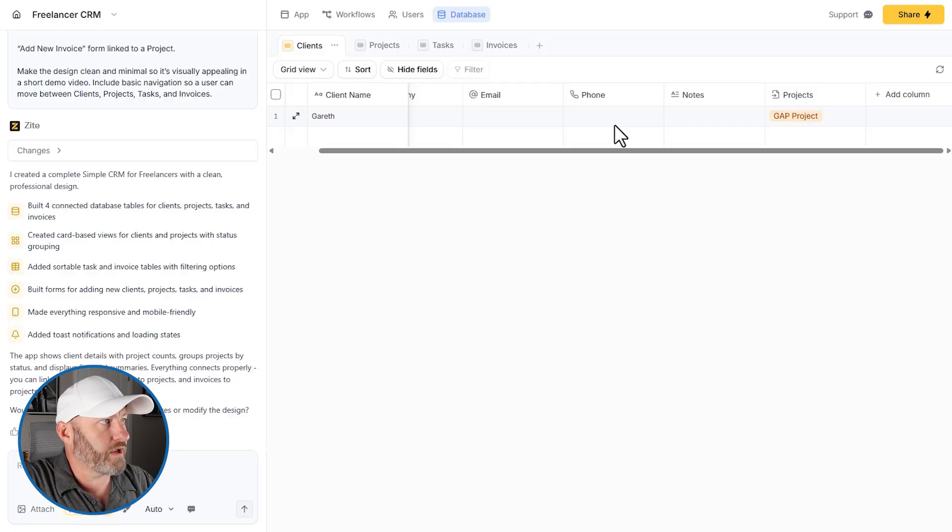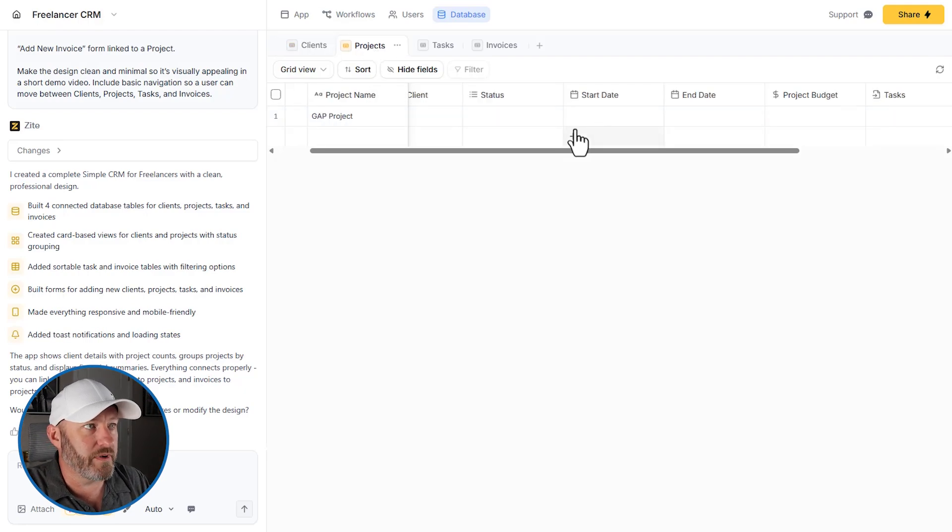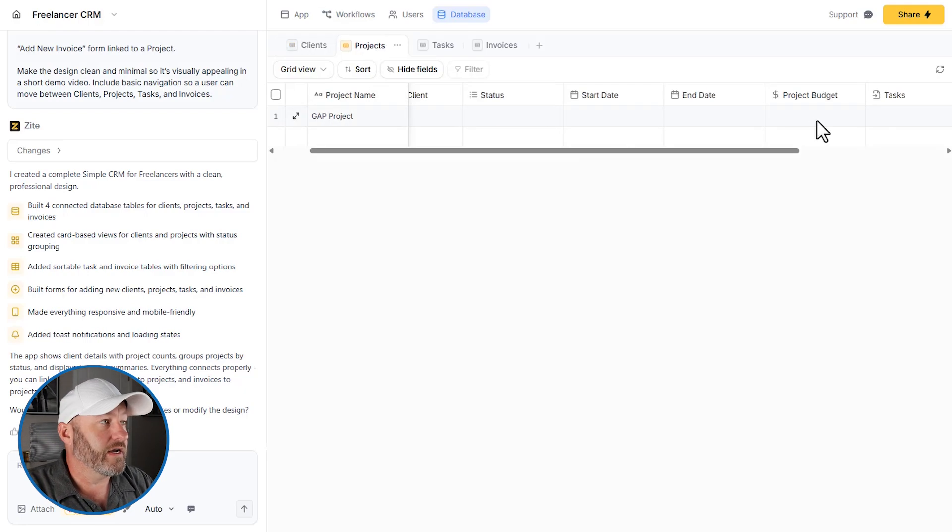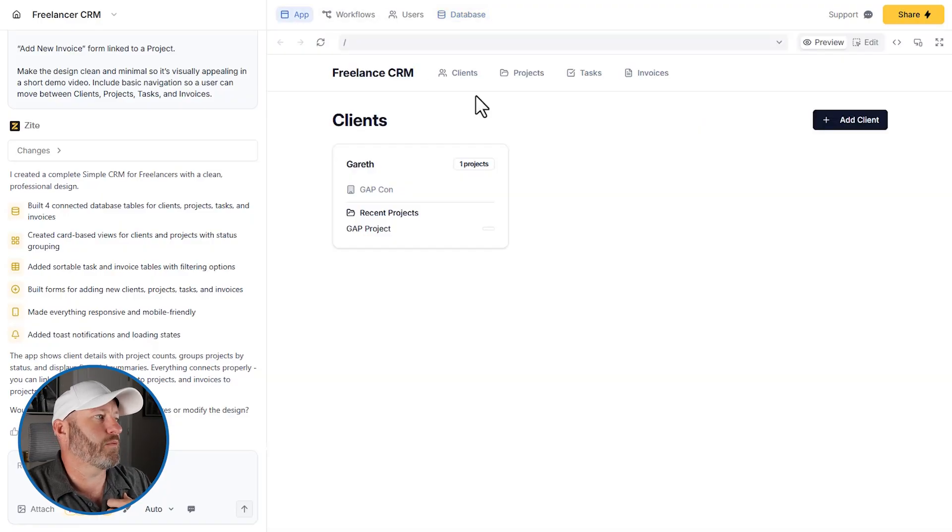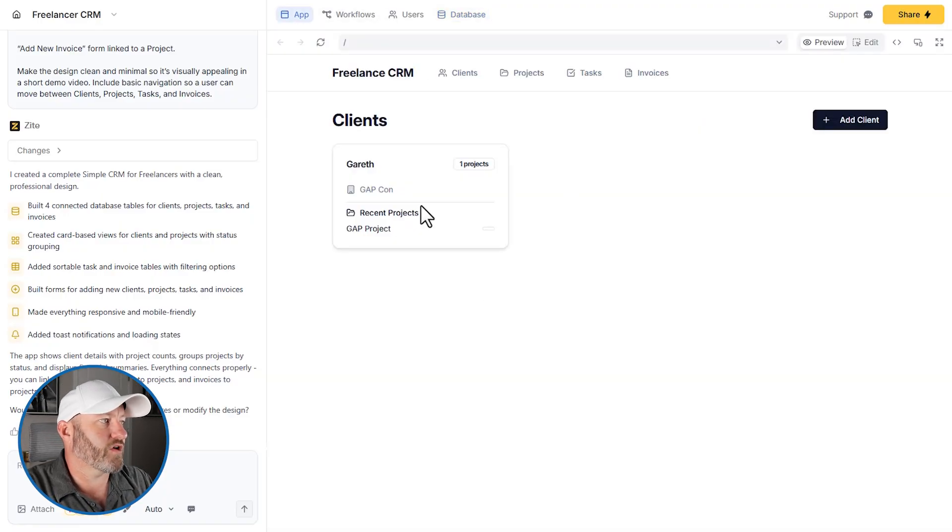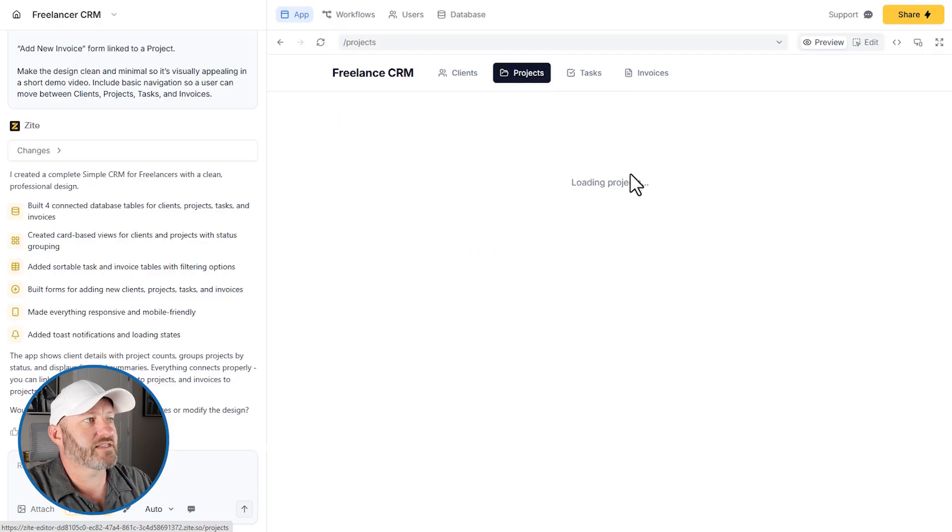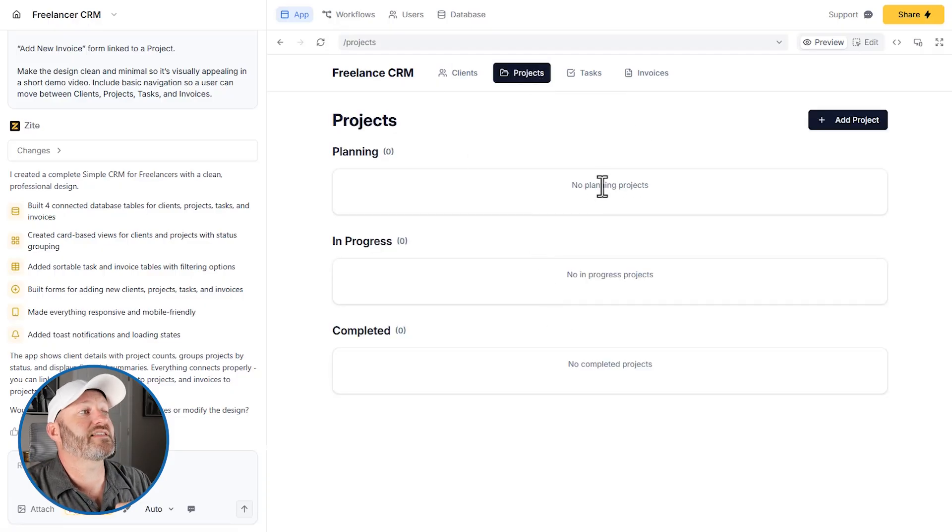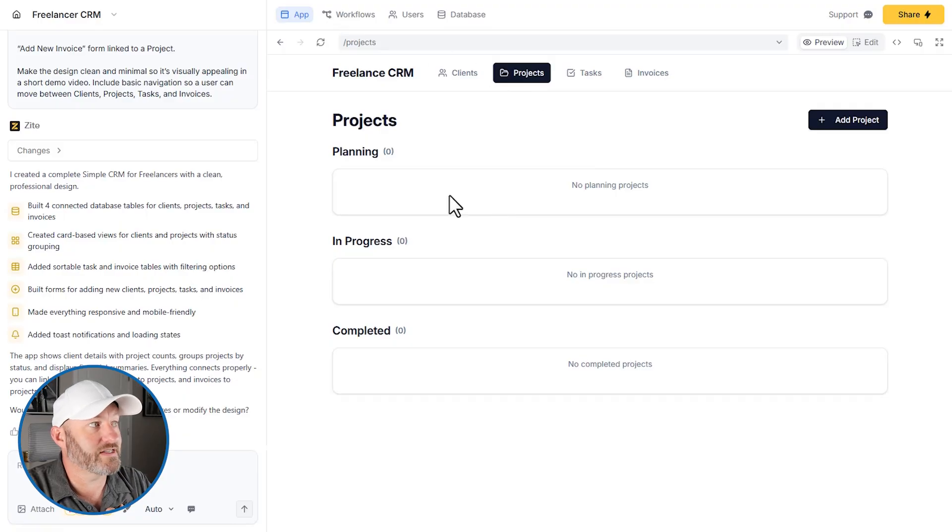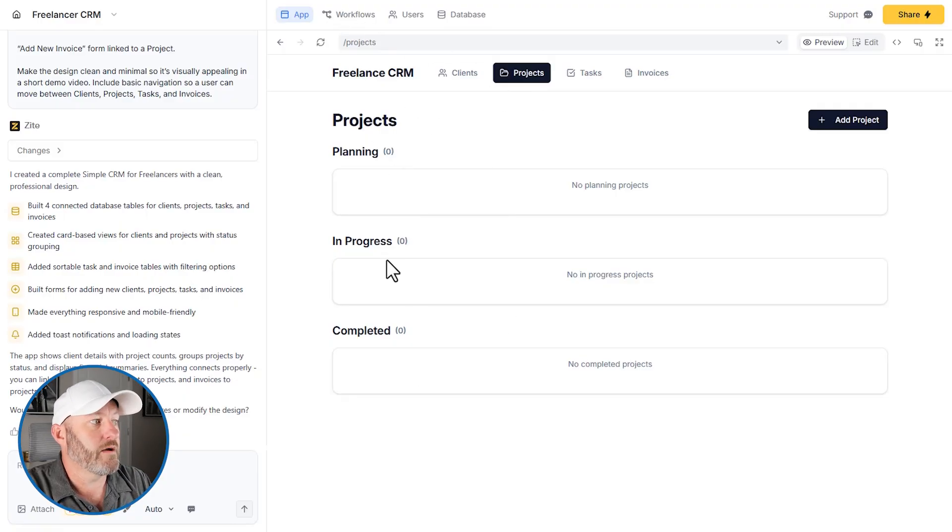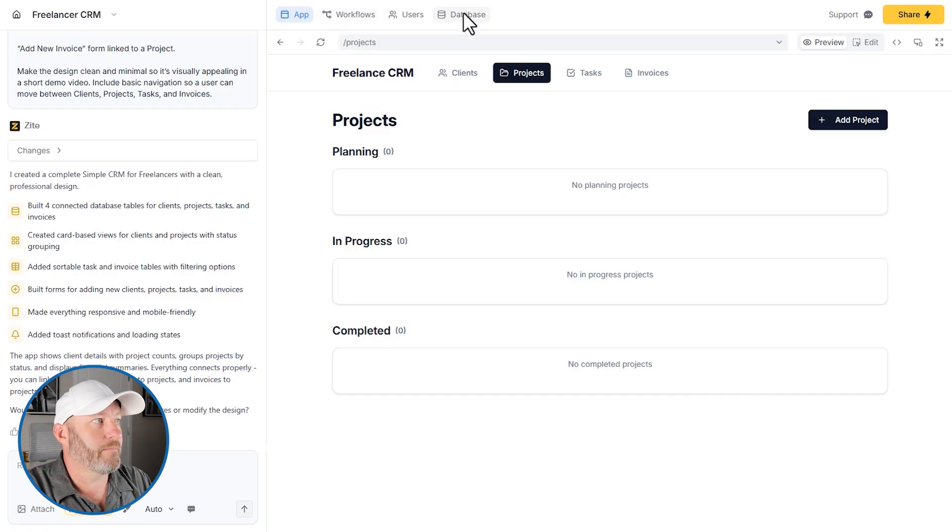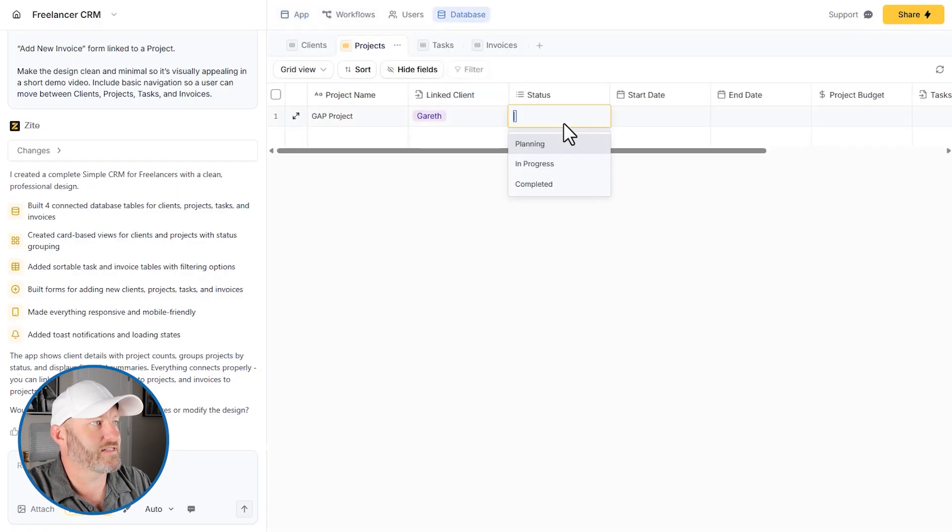So here we can see the different data layers. And again, all of this was built automatically for me. Let's actually pop back into the app, I want to see, oh, look at that. I've got the client now showing up here properly. If I go into projects, hopefully it will load. I don't have a stage for this project, which is probably why it's not showing up here because I've got planning, progress or completed. I must need to go back to my database and probably update the status here.